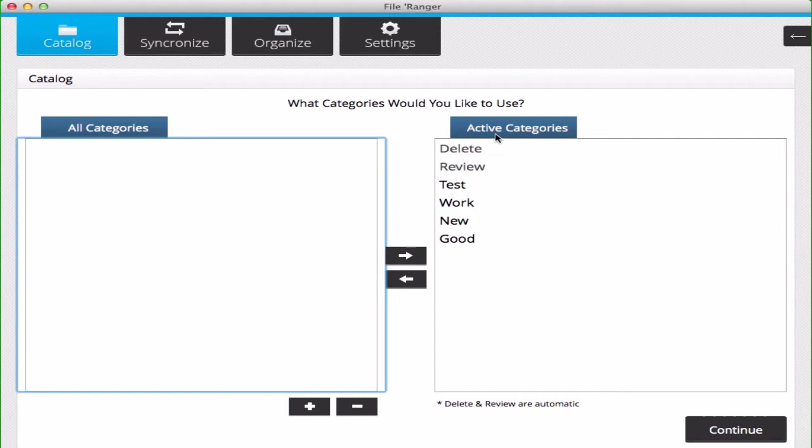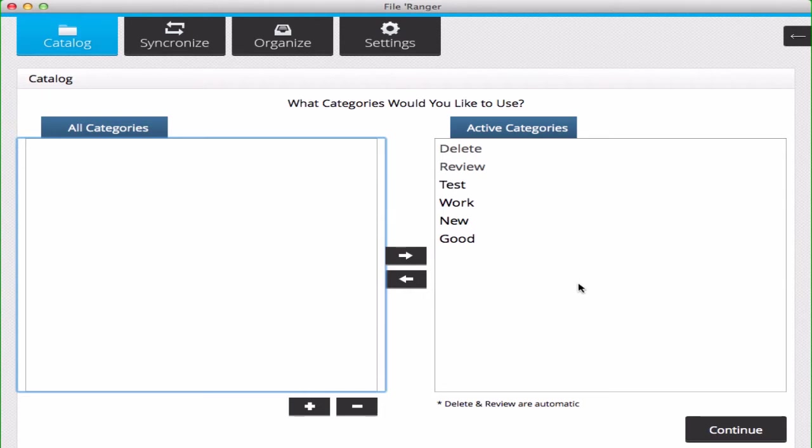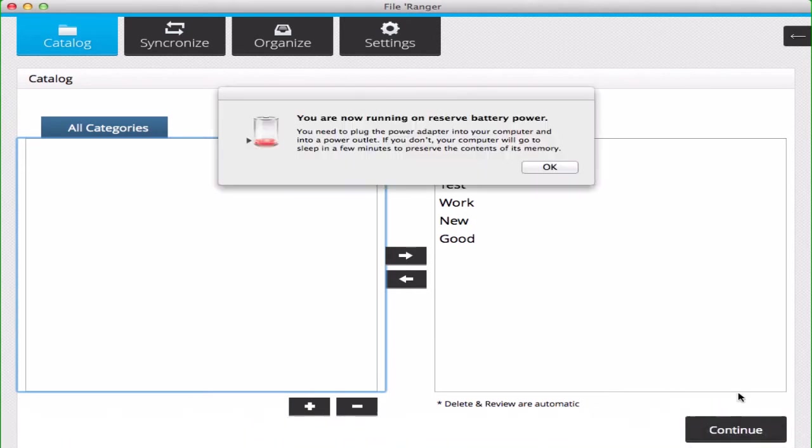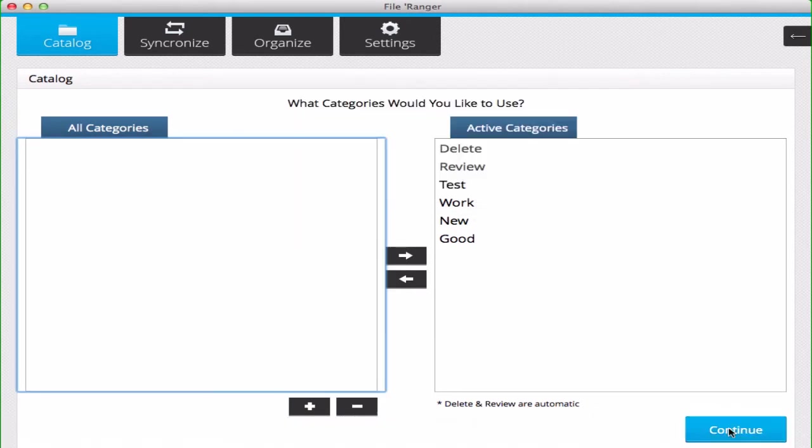These categories are going to be important because you will be using them later to categorize the files that you decide to arrange. From here you click continue.